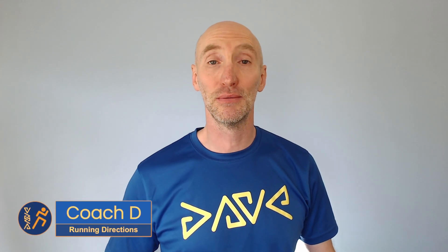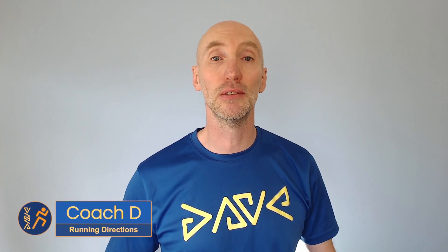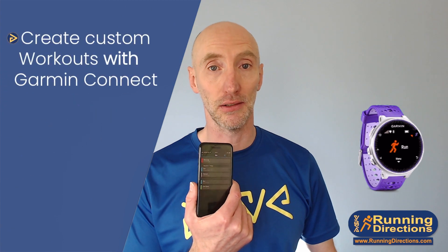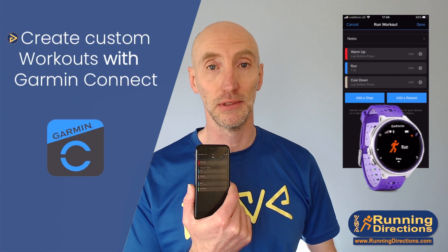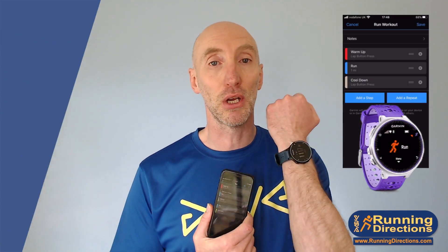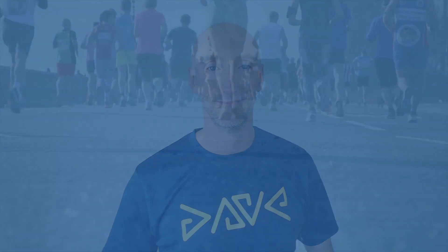Hi, in this video I'm going to show you how to create a custom workout in Garmin Connect on your mobile phone and then upload it and use it on your Garmin. Let's get to it.